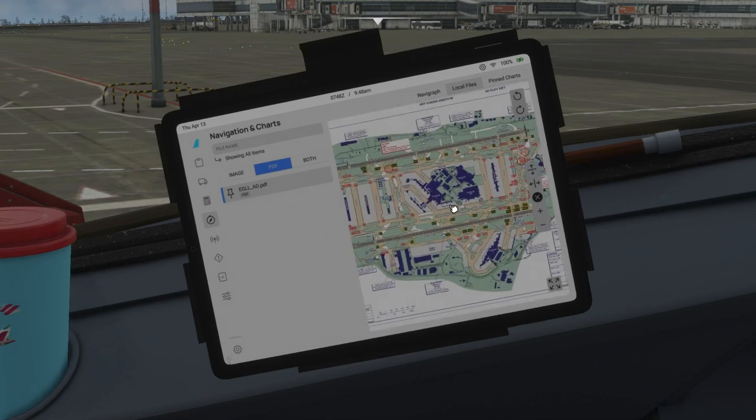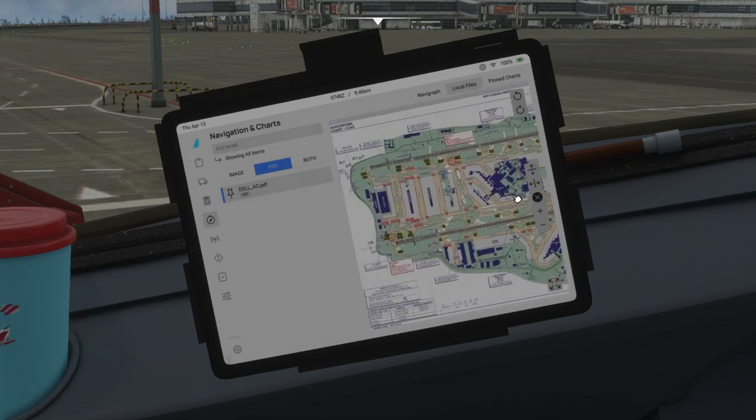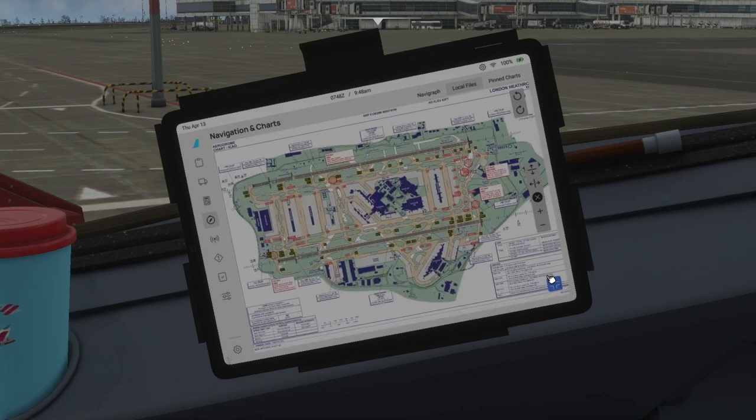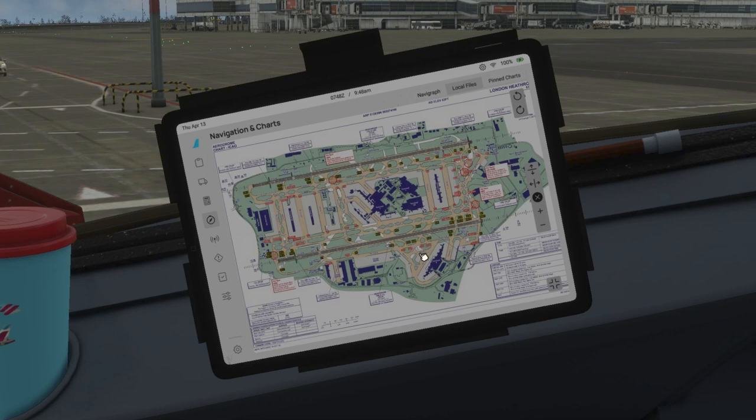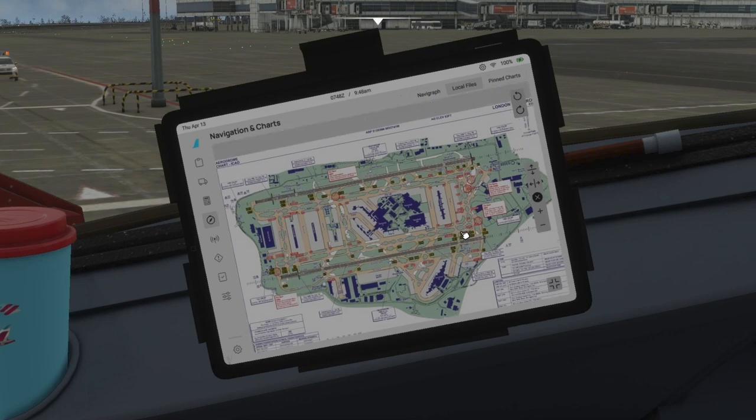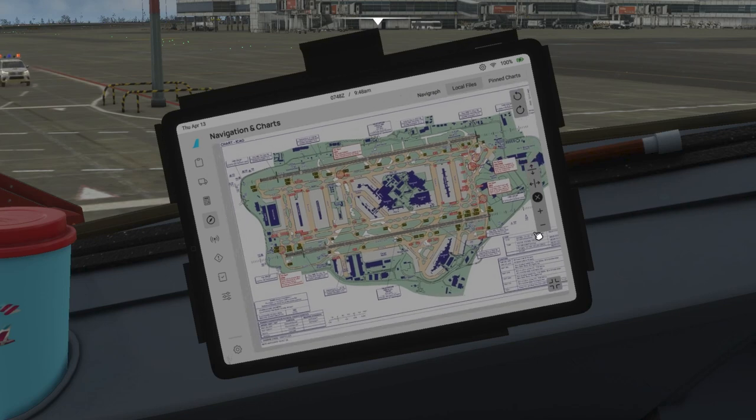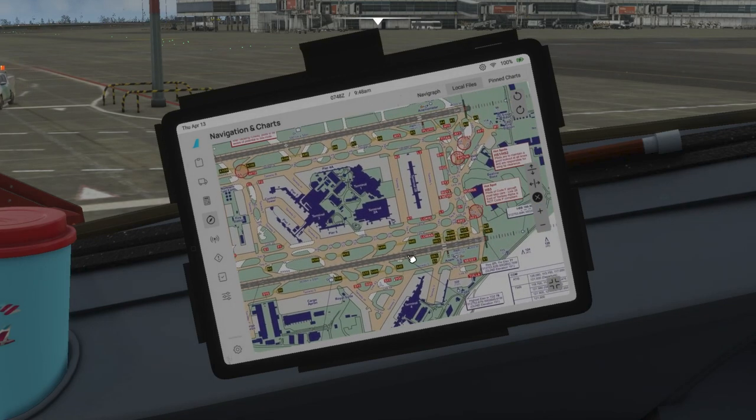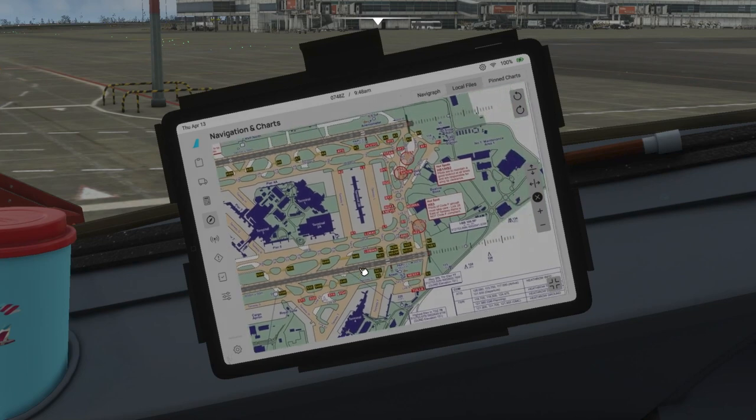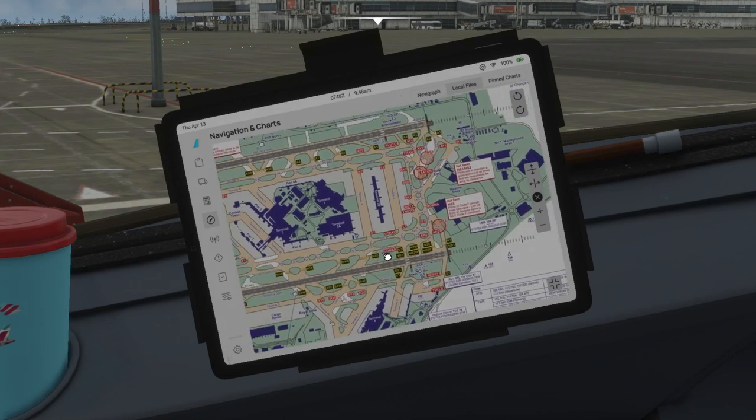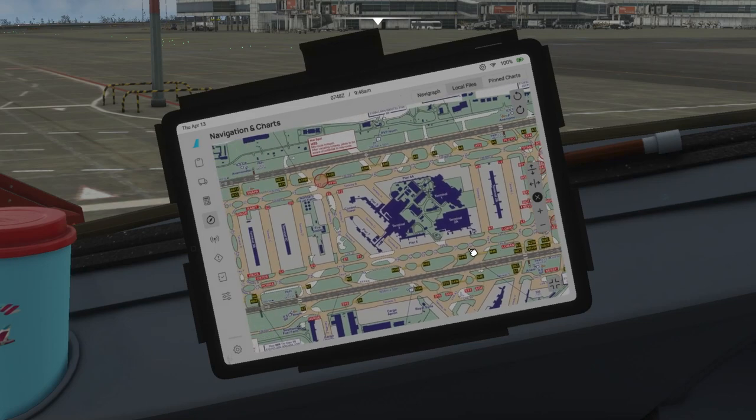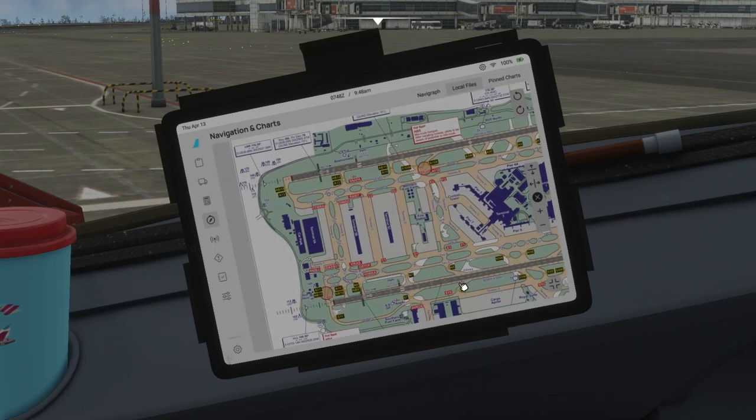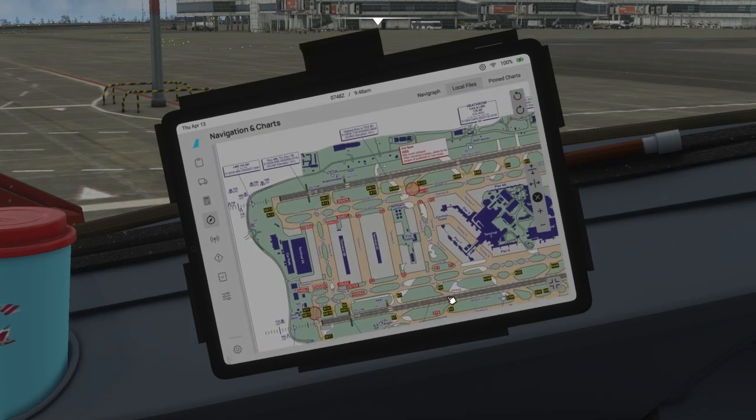Really useful feature, and I am very happy with this. Though ChartFox integration will be better to have in the EFB directly rather than downloading, because it's a very time-consuming process. But you can at least have major airport charts downloaded as it is very useful—so Heathrow, Frankfurt, JFK, and any other airports you like. Major airports you can download and keep all the charts.